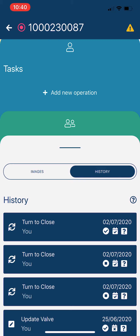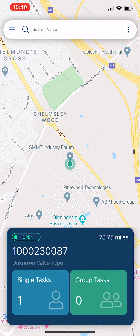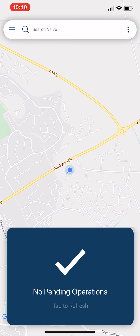The operation is now done. In the history, the turn-to-close operation appears with the date and time, and the task has disappeared from the task bar. Back on the home screen, once it refreshes, there are no pending operations — the job is complete. Every time network control sends a job, the technician receives the job card, carries out the job, and once done it disappears. The data is sent back through the mobile network to the web application.